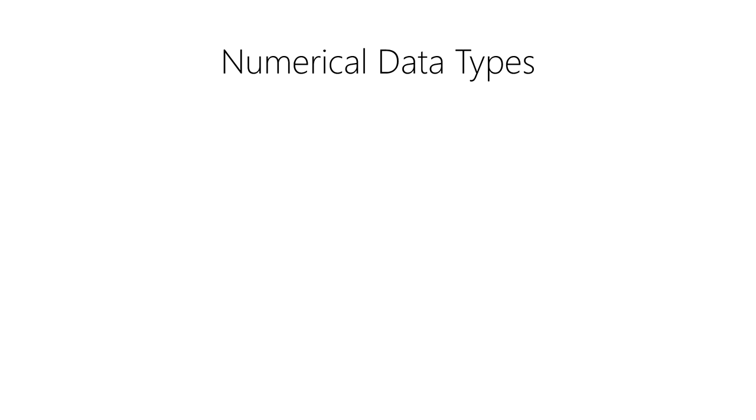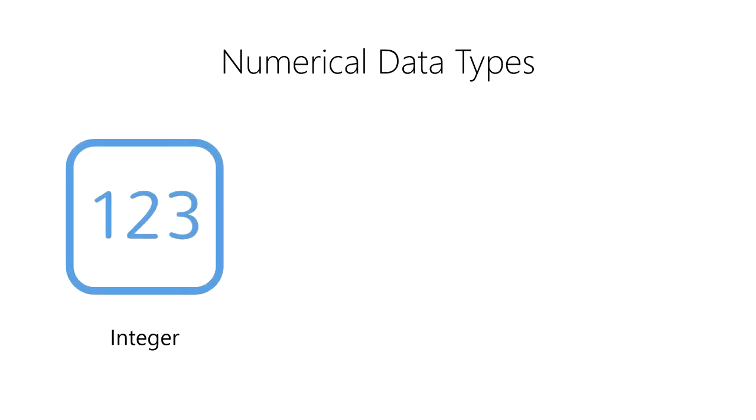Next, we have the numerical data types. We typically encounter three numerical data types in data science. First, we have an integer, which represents a whole number. Integers work well for storing and processing numbers that do not contain fractional values.